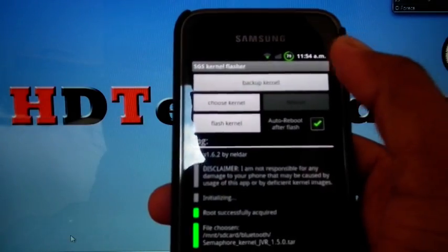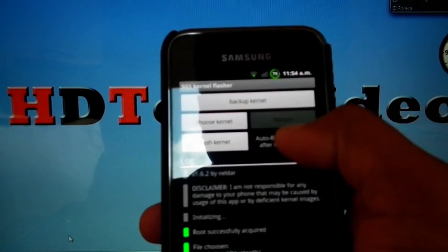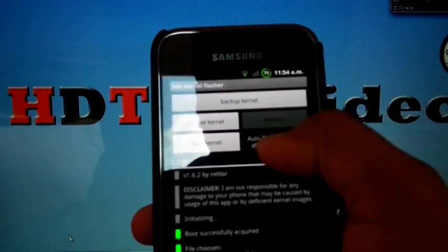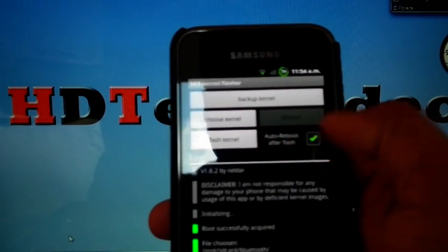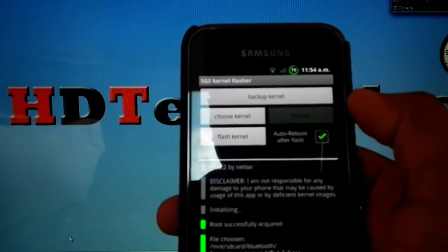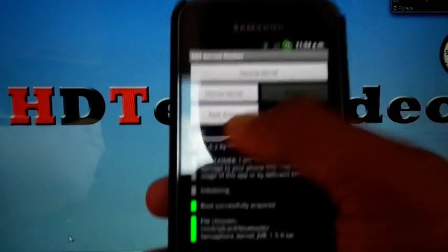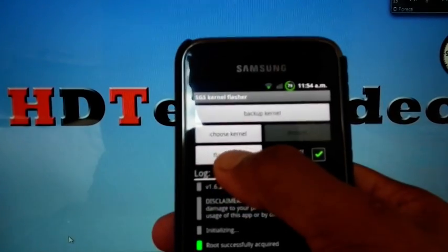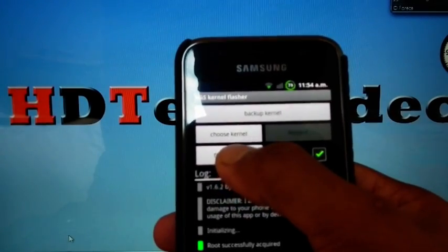Once you select that, the auto reboot after flash tick will be enabled automatically. So now you can click on Flash Kernel.